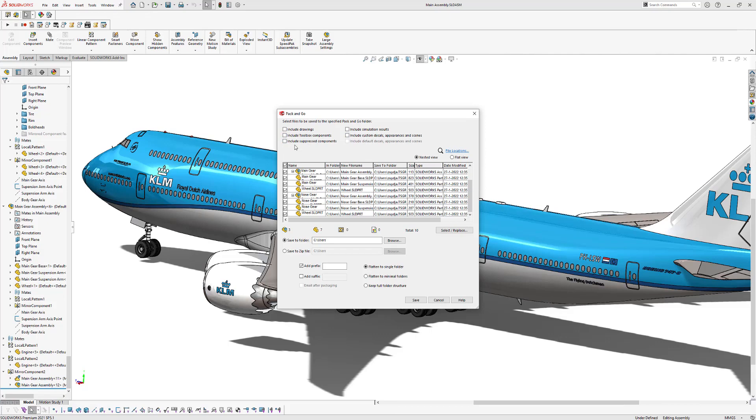So in this example, we will only save the assembly in part files. So you can save the files to a folder, or you can save them as a zip file.